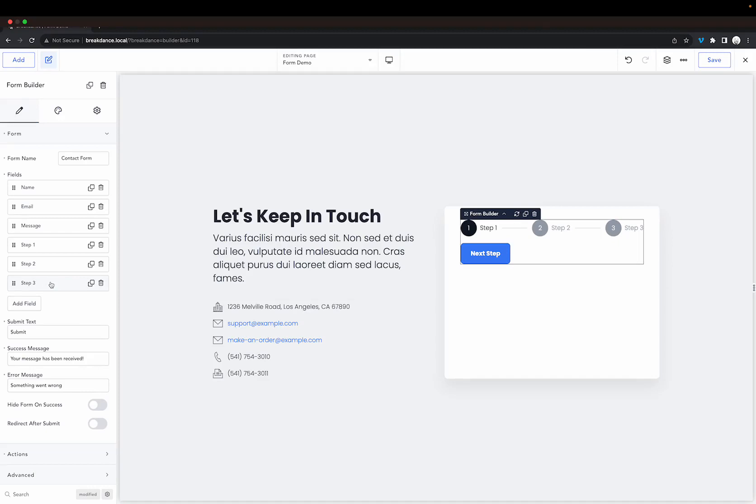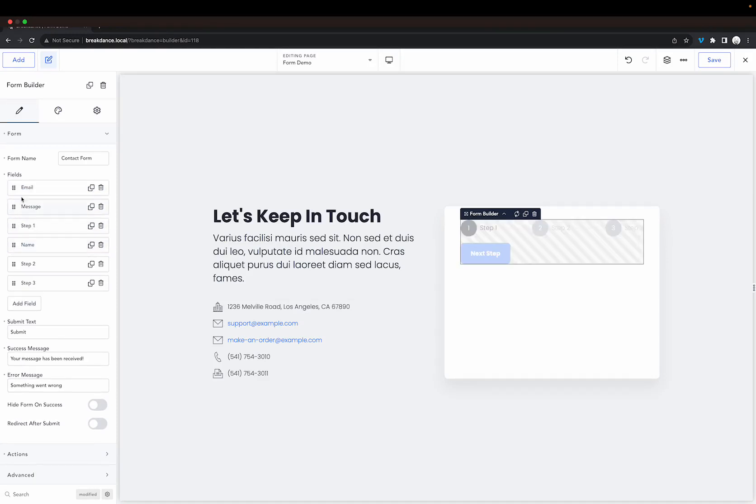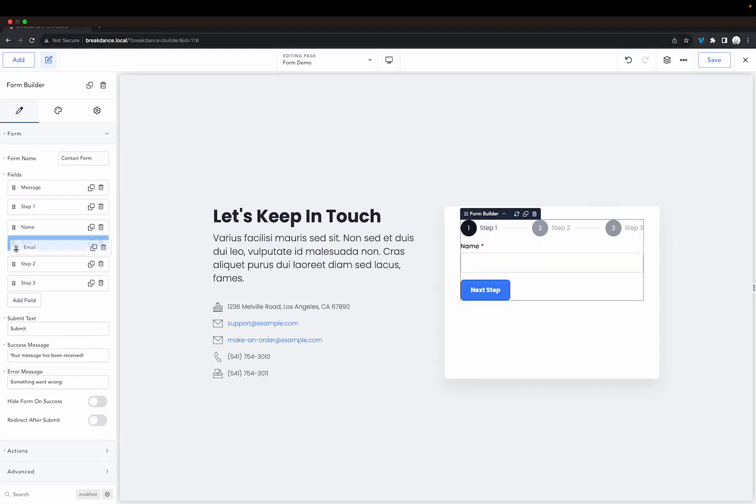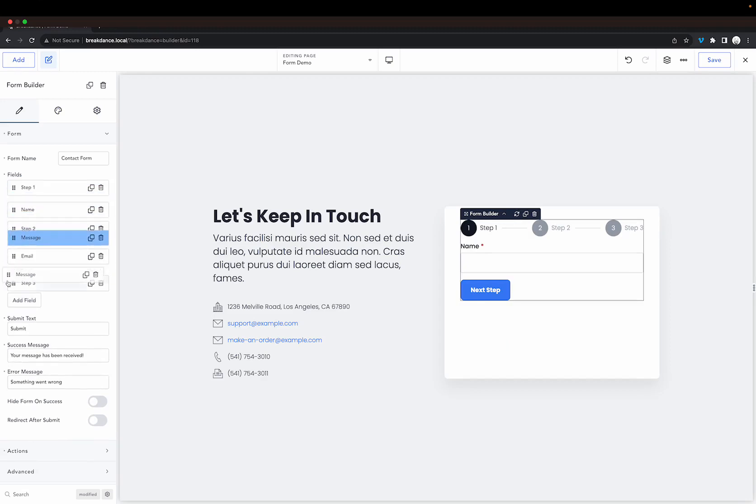Now we can divide our fields between these steps by dragging them below the step we want them to belong to. So let's put name in step one, let's put email in step two, and let's put message in step three.